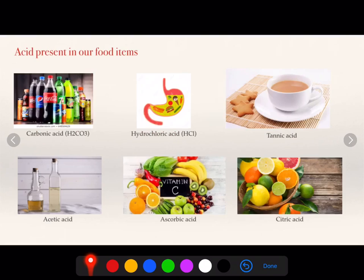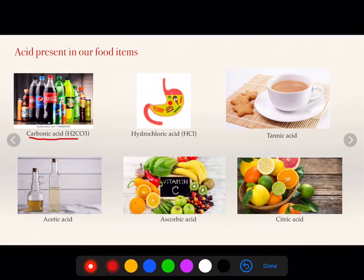Now let's move to the next slide — acids present in our food items. In food items, if I talk about soft drinks and cold drinks, carbonic acid is found in them. In the stomach, hydrochloric acid is present. You can feel the presence of hydrochloric acid when acidity occurs.